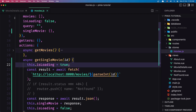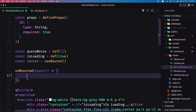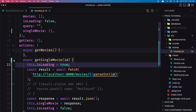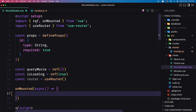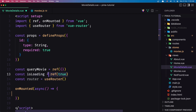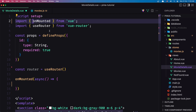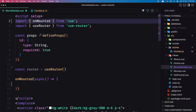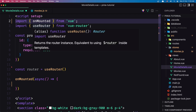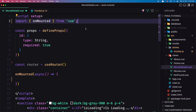Now let's save this and go to the movie details view. We have `onMounted`. We need to get the store and call the async `getSingleMovie` action. We have imported `ref` and now we don't need `ref` because we don't need to add `queryMovie` and `isLoading` here locally — so we remove them. We don't need `useRouter` now either, so let's also remove that.